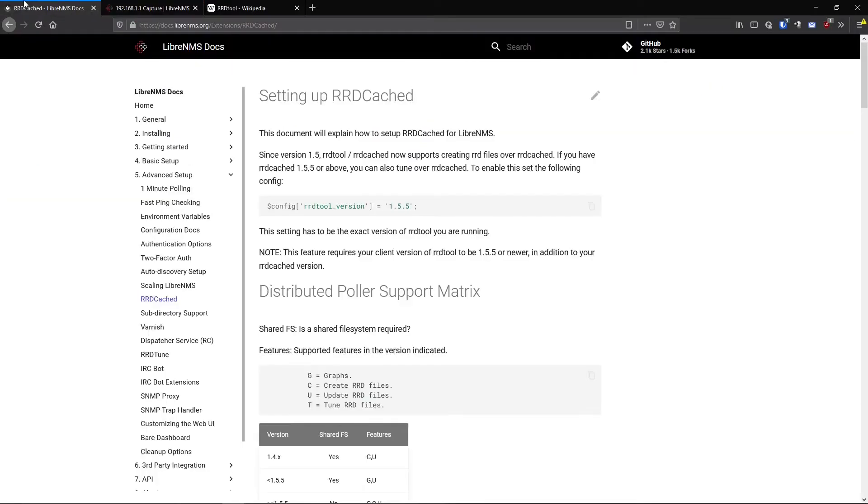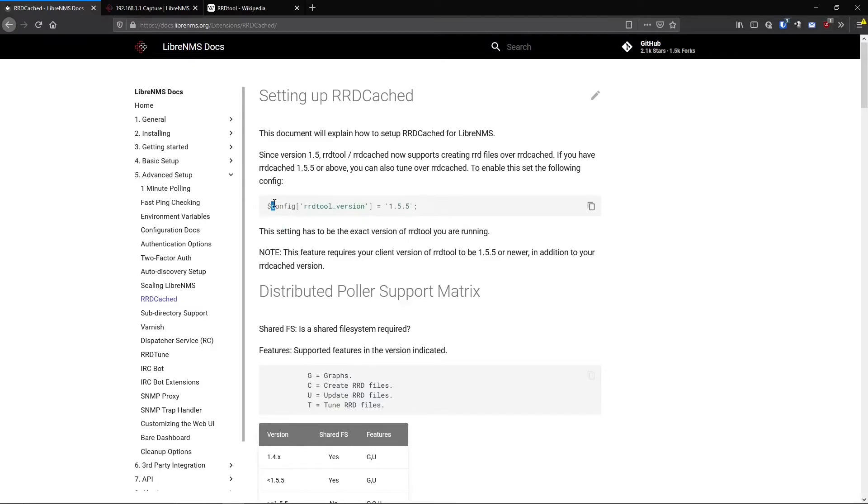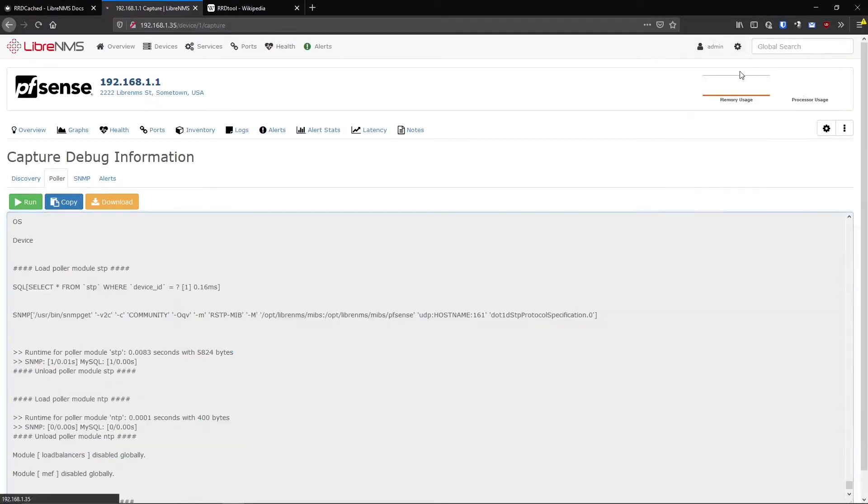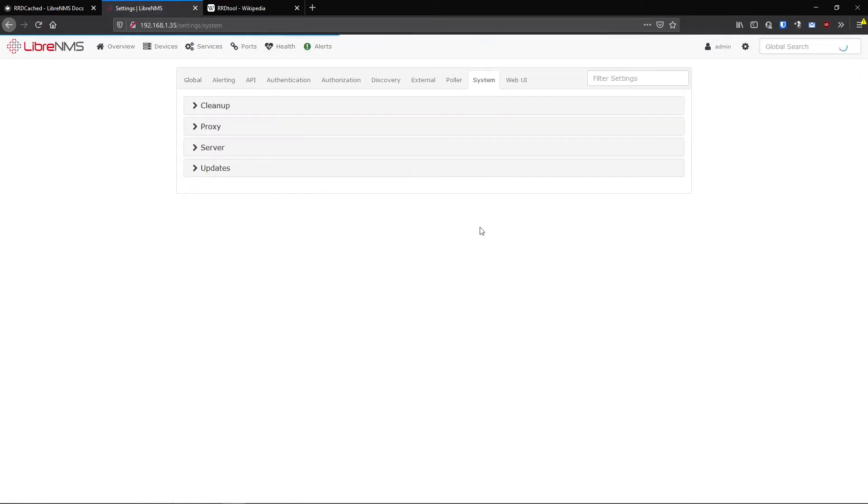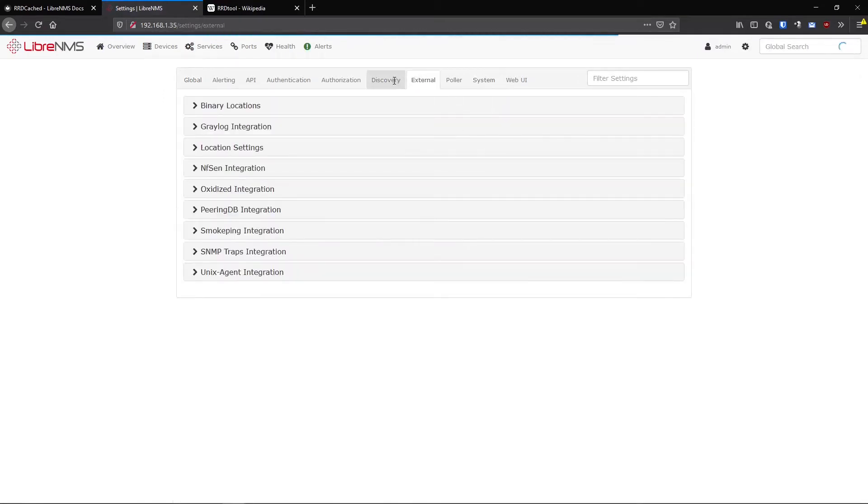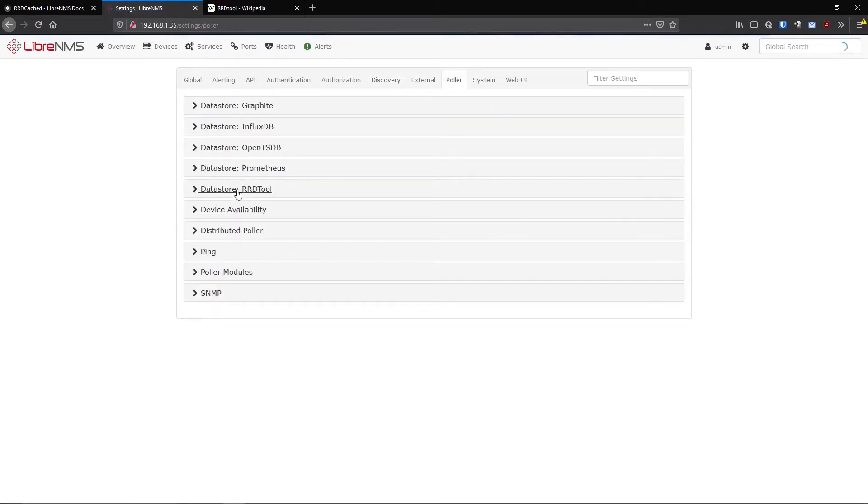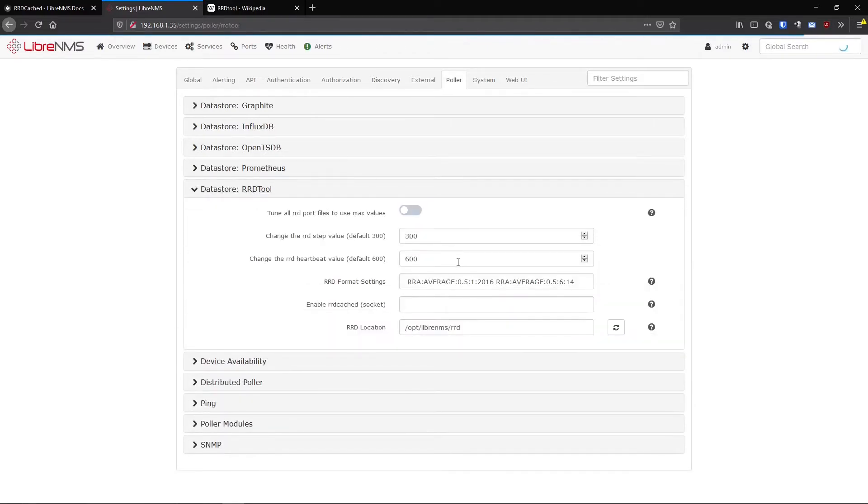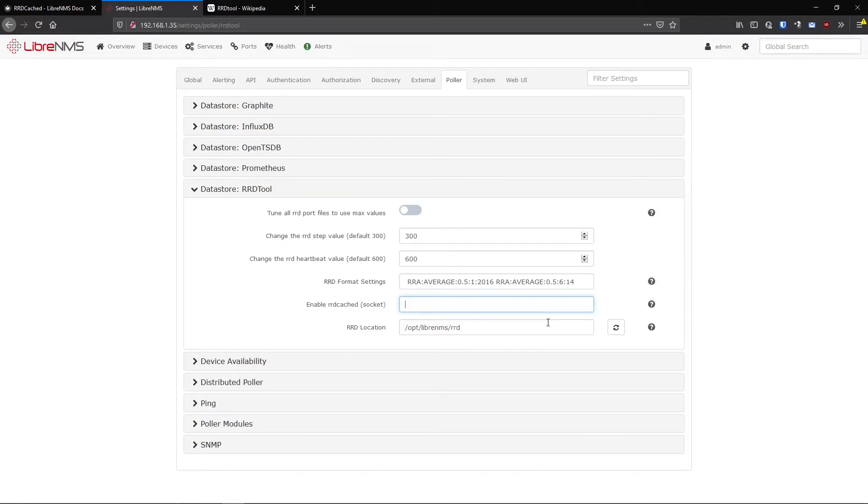So if we go to RRD cache D here in the docs, we can see that there's a couple settings we need to set in our config file. Now I remember in my other video, I said, if you're looking at these config options, they want you to set it in a config.php. First, you want to look and make sure that you can't set this option in the global settings. And I know for a fact already that you can set that option in here. It would be under here under poller and RRD tool. So you can set this RRD socket here.